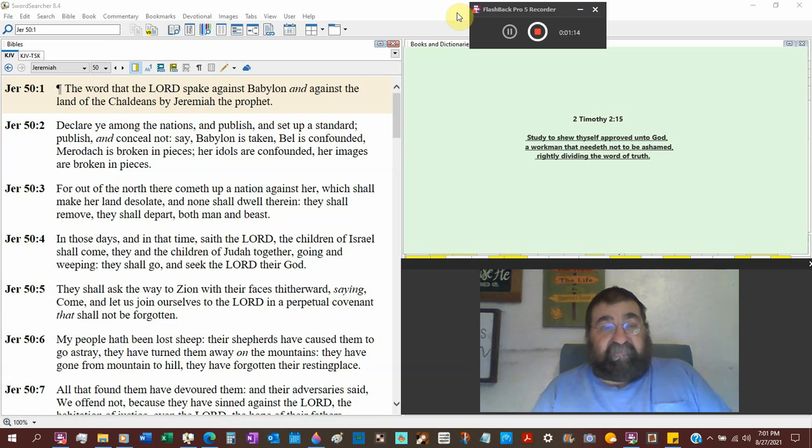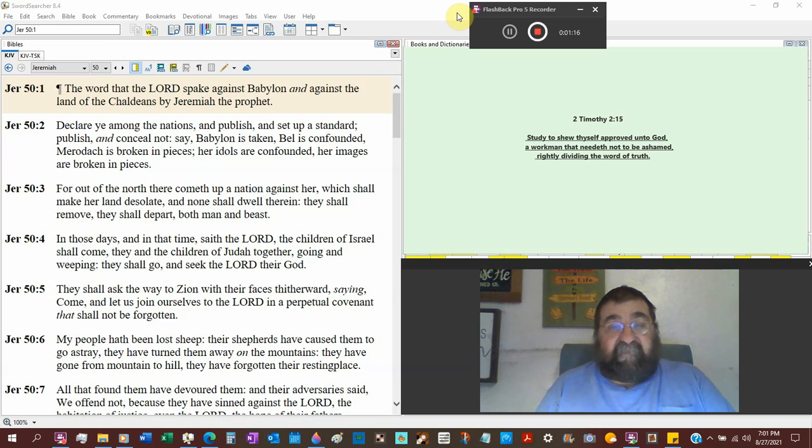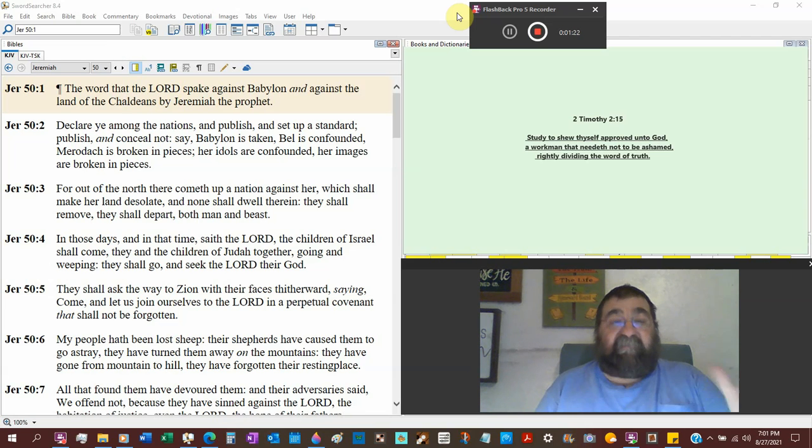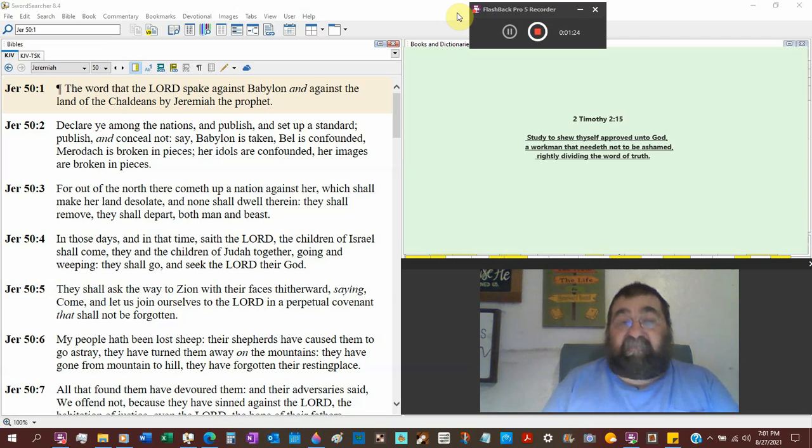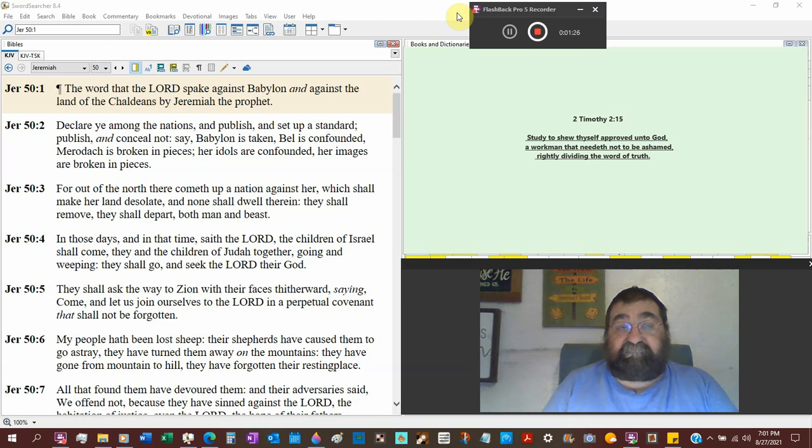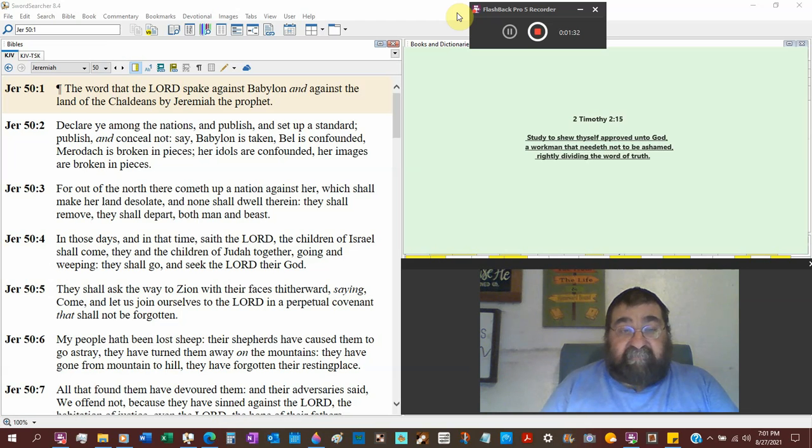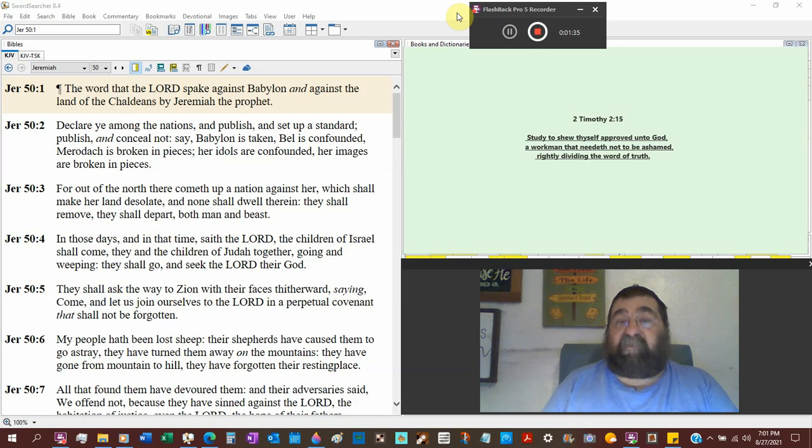And publish. Set up a standard. That's a flag. Publish twice. And conceal not. In other words, don't hide what I'm telling you. A lot of Christians hide. Say Babylon is taken. You can find that in Revelation. Babylon is fallen.